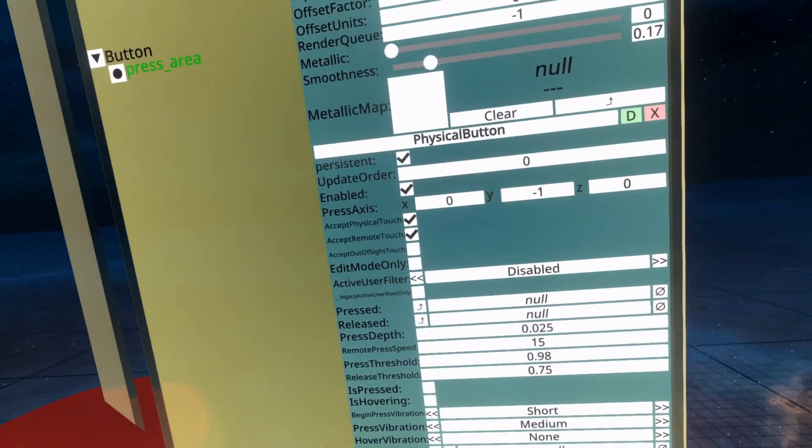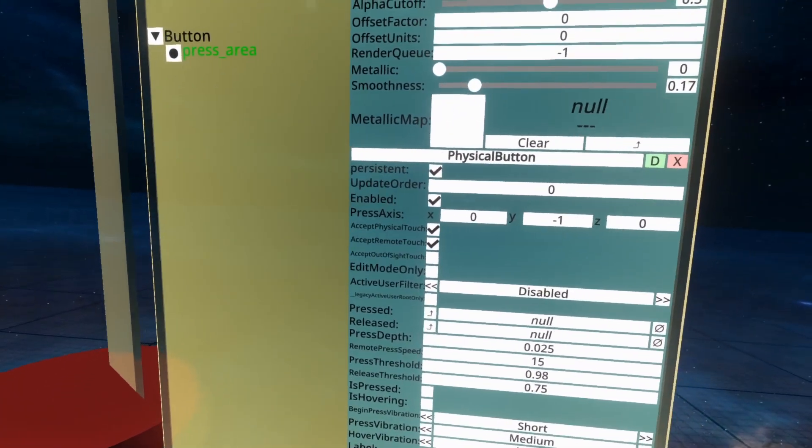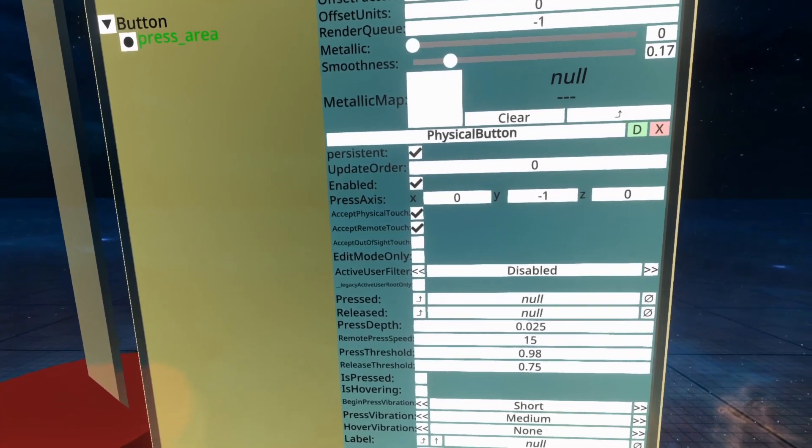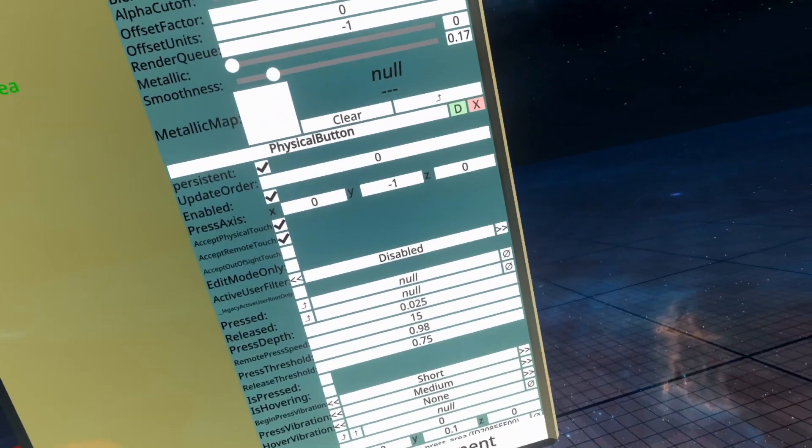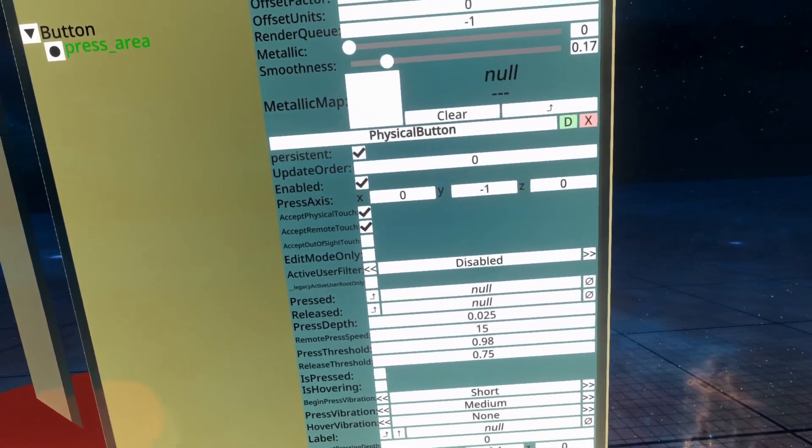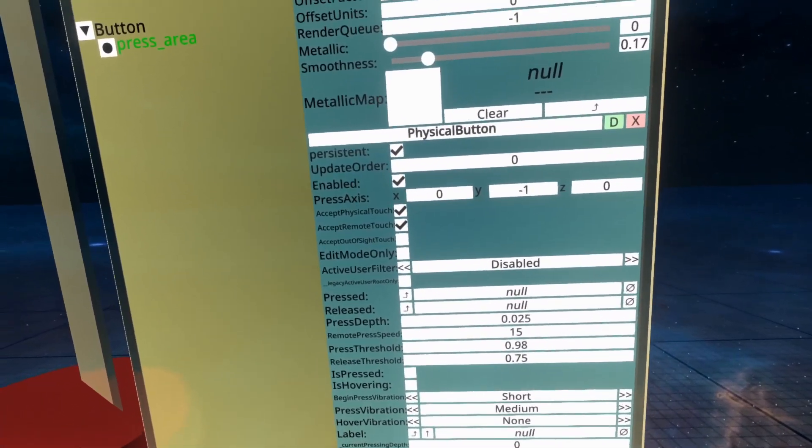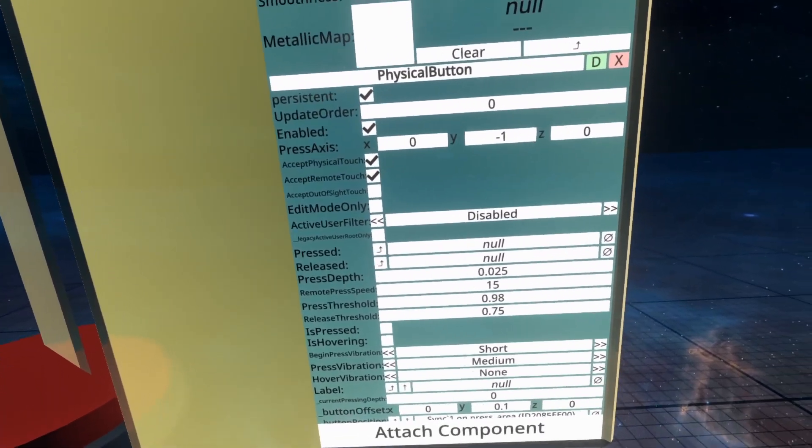Edit mode only is for edit mode only. If you're in edit mode, you can touch it, and if you're not in edit mode, you cannot. Useful for gameplay mechanics, admin panels, things like that.